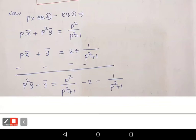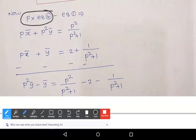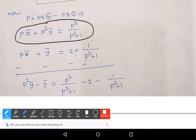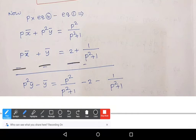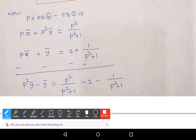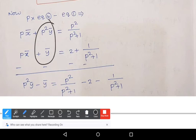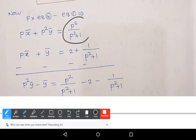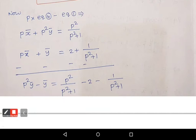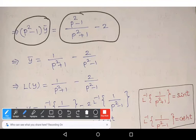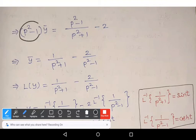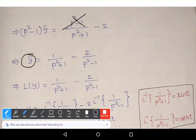In a similar manner, multiply equation 4 by P and subtract equation 3. We get: P·x̄ + P²·ȳ = P²/(p² + 1), and P·x̄ + ȳ = 2 + 1/(p² + 1). Subtracting, the P·x̄ terms cancel, giving: (p² − 1)·ȳ = P²/(p² + 1) − 2 − 1/(p² + 1). Shifting (p² − 1) to the right and simplifying, the (p² − 1) factors cancel, leaving: ȳ = 1/(p² + 1) − 2/(p² − 1).